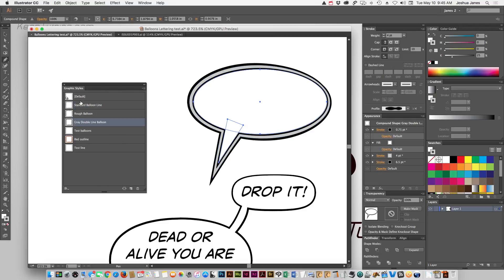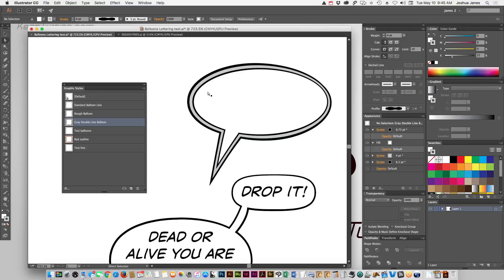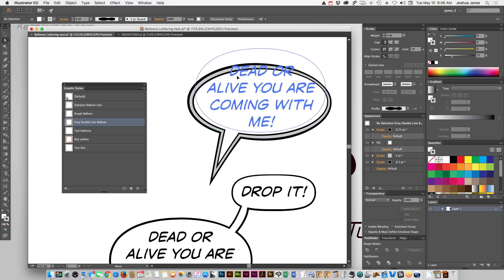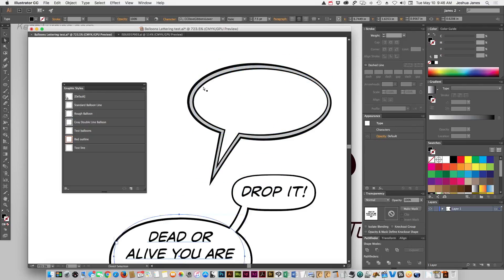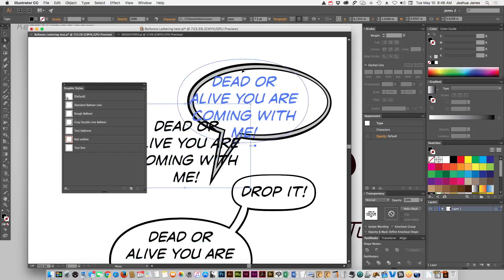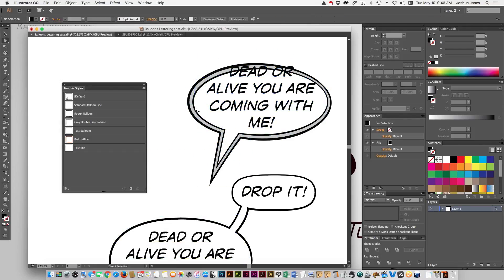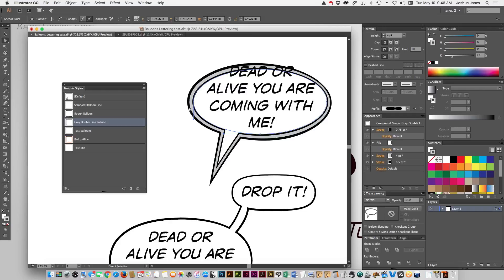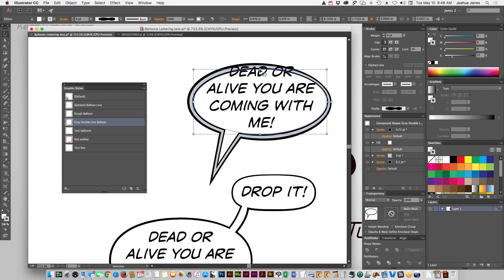Something to remember too, and this was something I was taught when I was in school is that you never want those perfectly elliptical word balloons. They just look mechanical and kind of generic. So if you were dropping the type in here, let me copy that. All right. So if I was bringing my text in here, right now it's just a perfect oval.